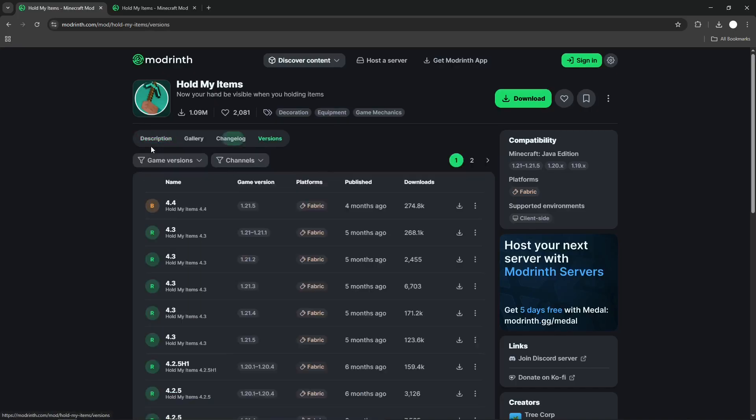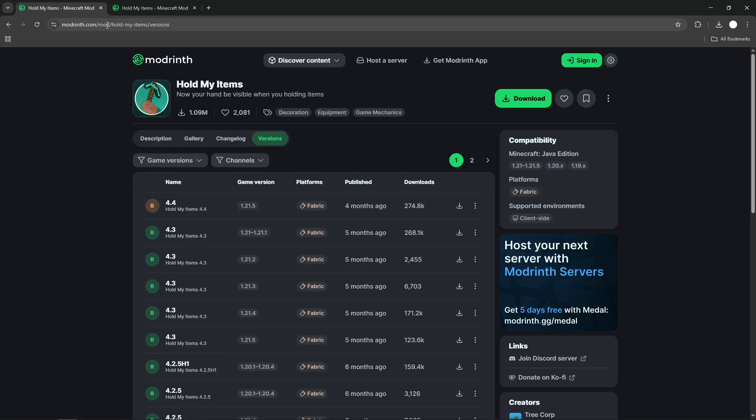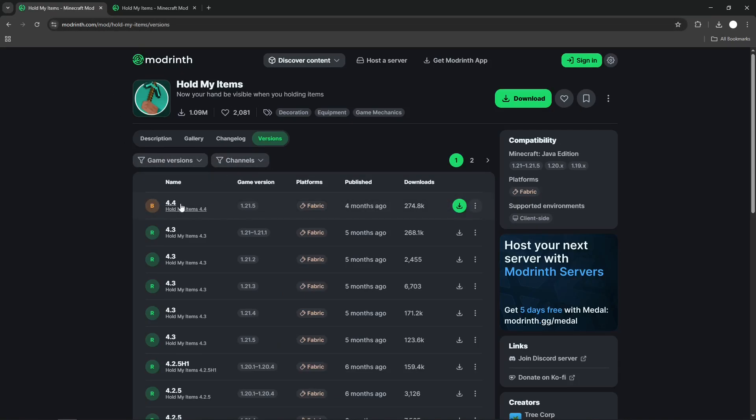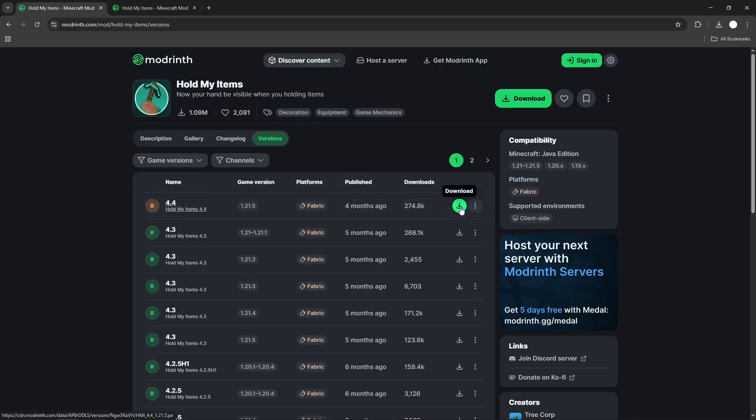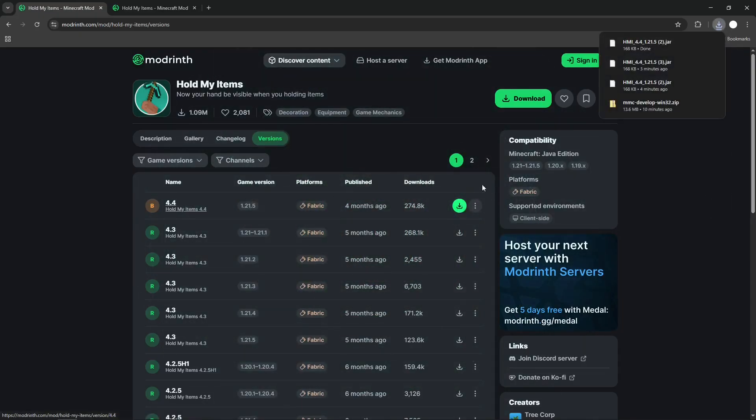I'm going to have the link to this page in my description. Press that link and you will come to this page where you can download the mod. You're probably going to want the latest version, Hold My Items 4.4, which is going to work for Minecraft 1.21.5. Press this green button to download it. It has now been downloaded.